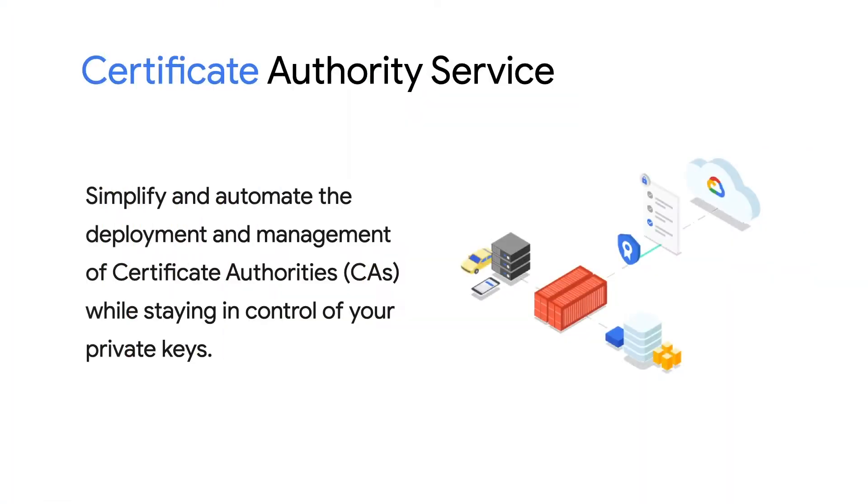This new service can help you simplify the deployment, management, and security of private CAs without managing infrastructure. Let's take a look.